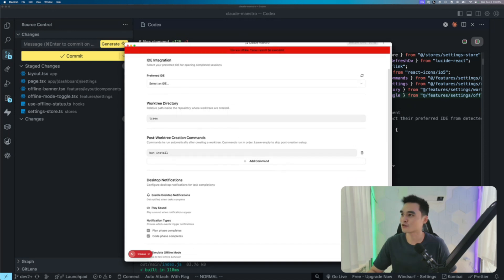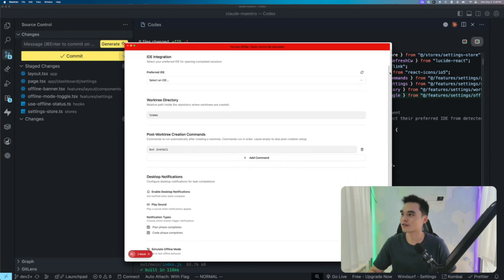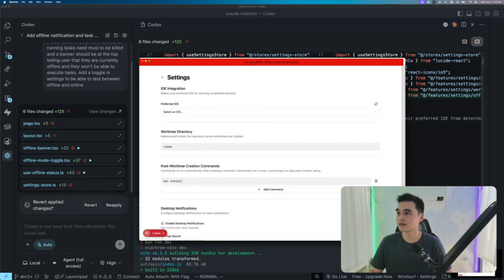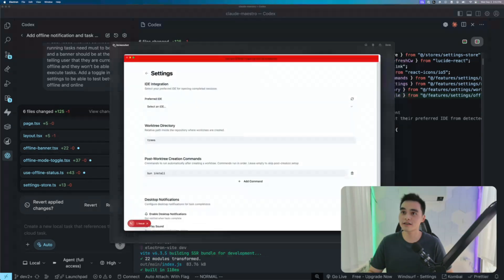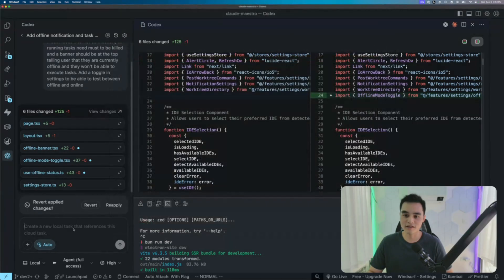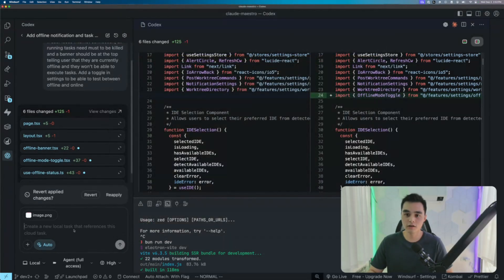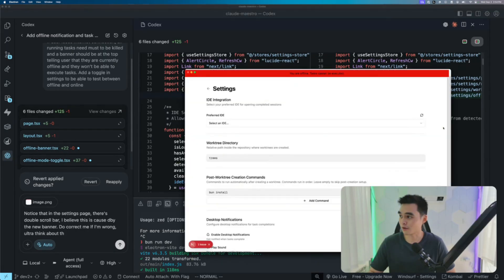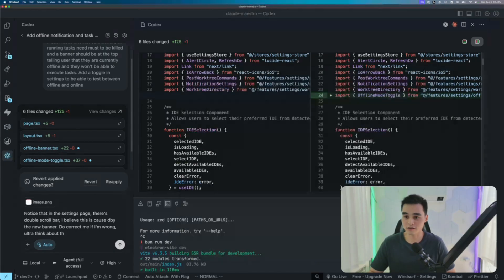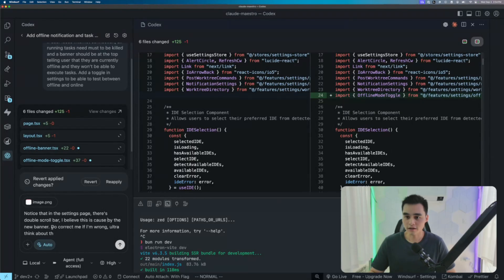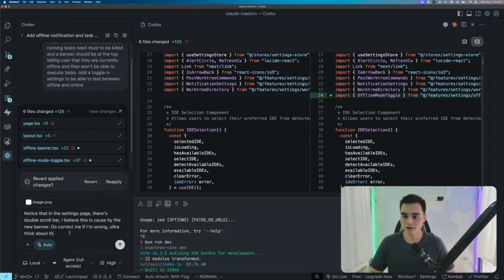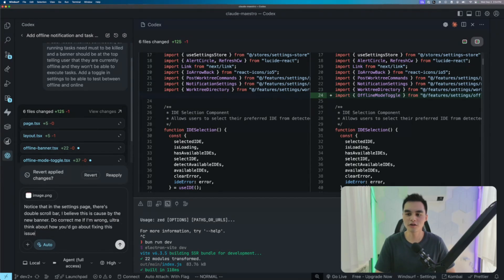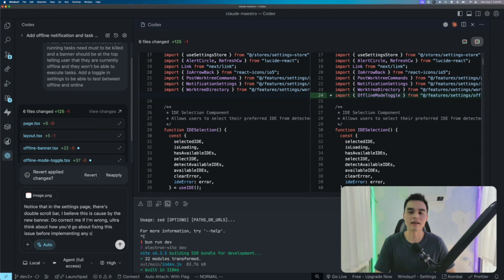Also, I have two scroll bars. Do you see this? So what I'd like to do is I'm just going to grab this and copy this and paste it into here. Notice that in the settings page, there is a double scroll bar. Yes, I believe that this is caused by the new banner. Do correct me if I'm wrong. Ultra think about how you'd go about fixing this issue before implementing any changes.